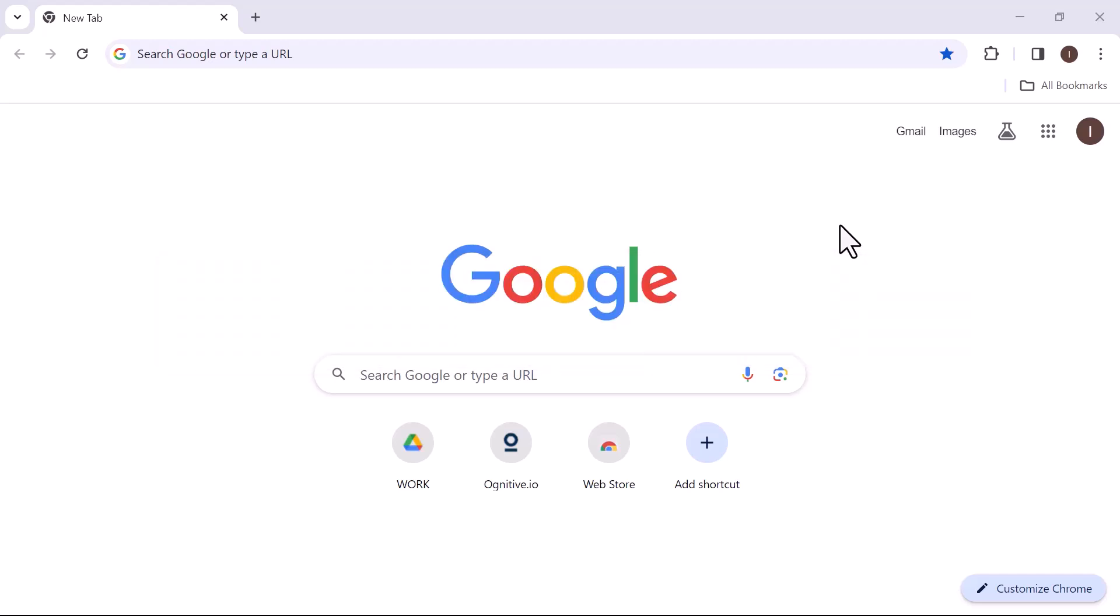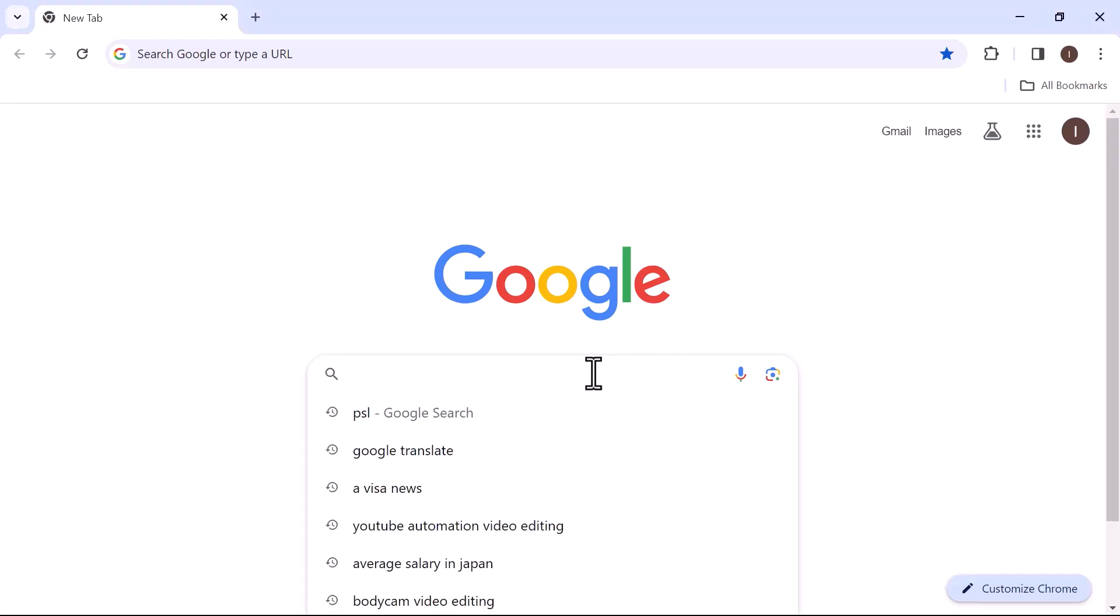First of all, let's navigate to Google Chrome and open it. As you can see, I have already opened it. Now we need an extension to import cookies.